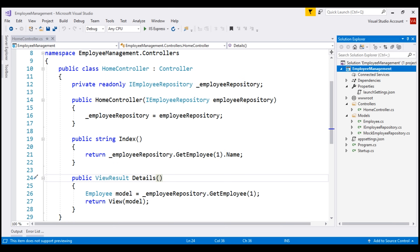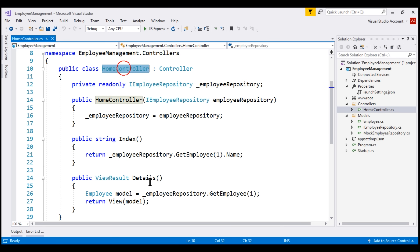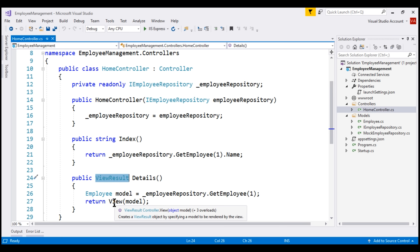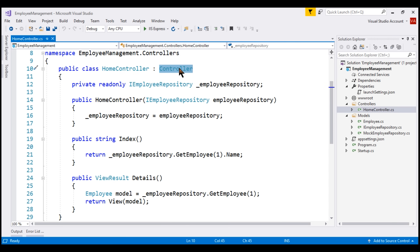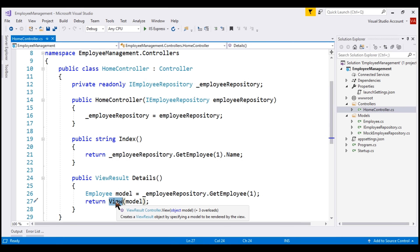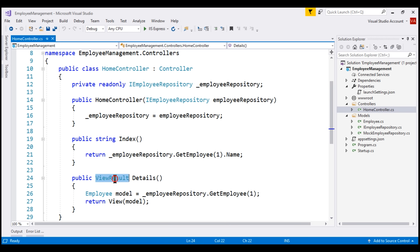At the moment, within our project we have only one controller, and that is the HomeController. Within the HomeController class, we have the Details action method and the return type of this method is ViewResult. Within this method, we are making use of the View helper method, which is provided by the base Controller class. Our HomeController is inheriting from that base Controller class, so the View helper method is also available. The return type of the View helper method is ViewResult, which matches the return type of our Details action method, and to this View method we are passing the model data that we want to present to the user.